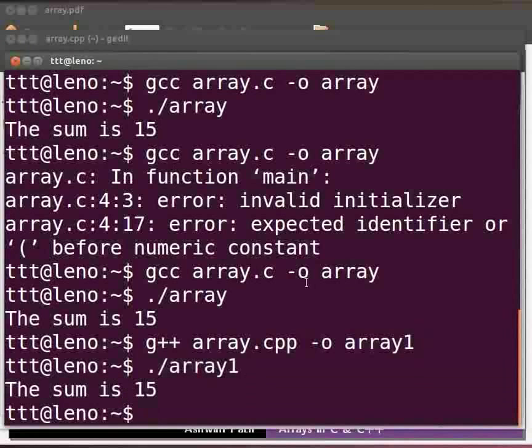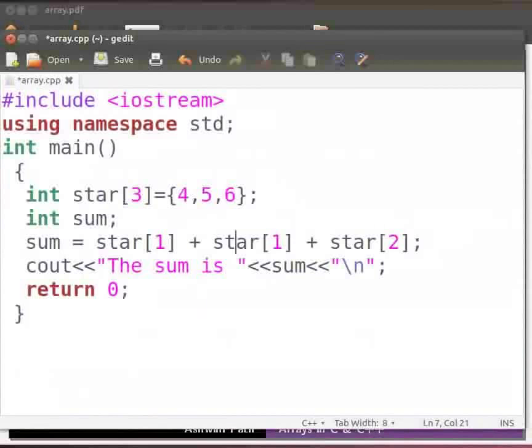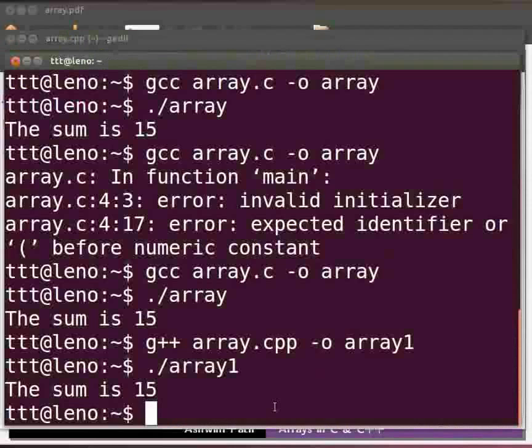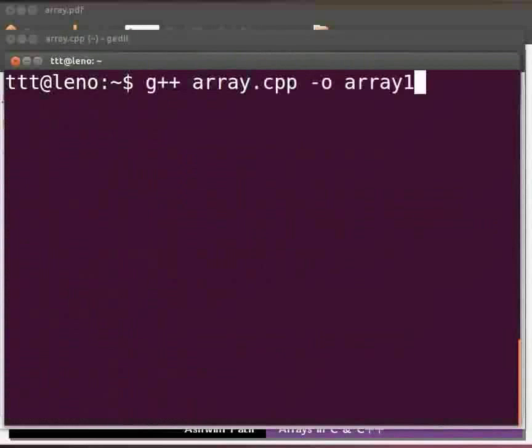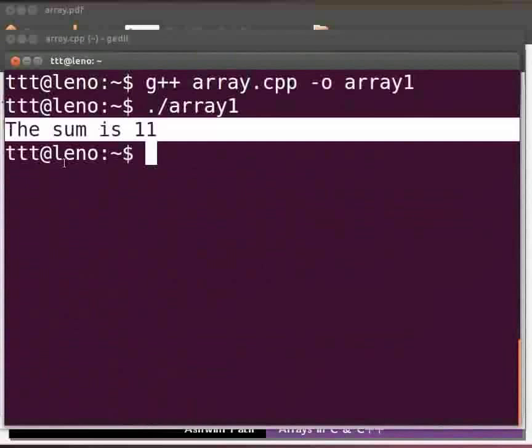Now we will see another common error. Come back to our program. Suppose here at line number 7 I will type star[1], star[2], and star[3]. Click on save. Let us execute. Come back to our terminal. Let me clear the prompt. Let us compile as before. Let us execute as before. We get an unexpected output.